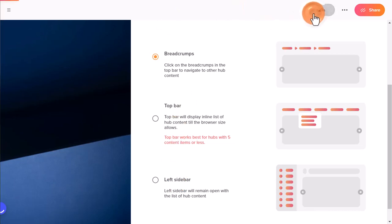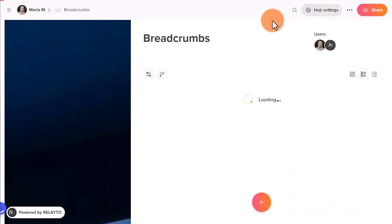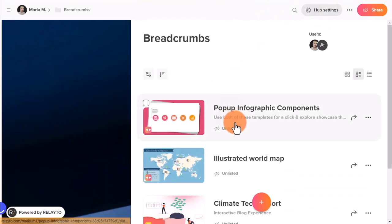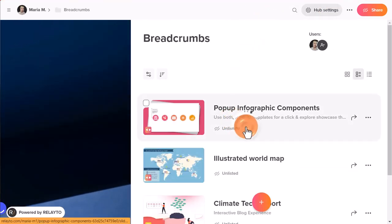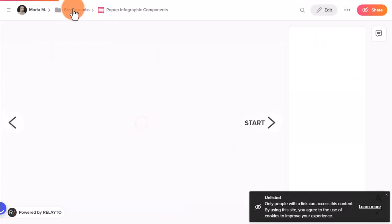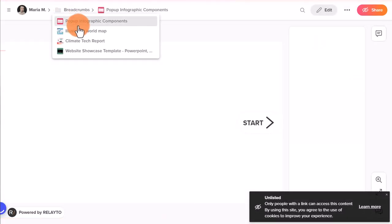You can select different types of navigation for every hub. Try out all three to see their benefits.